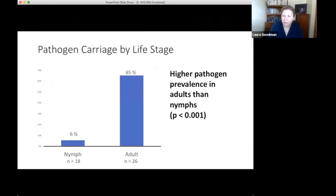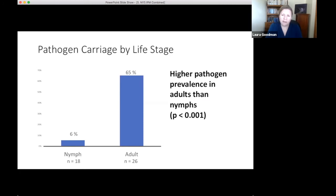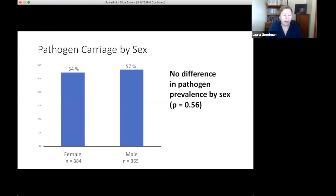Looking at life stages, we had much higher pathogen prevalence in adults than in nymphs — not a big surprise. Though nymphs are certainly important to look at for active surveillance, adults also represent a very significant risk. Between males and females, there was no difference in pathogen carriage. For the key habitat question — comparing turf, woods edge, and woods — statistically there was no difference in pathogen prevalence observed. We combined the three and six meter samples from the woods edge to have sufficient sample numbers.